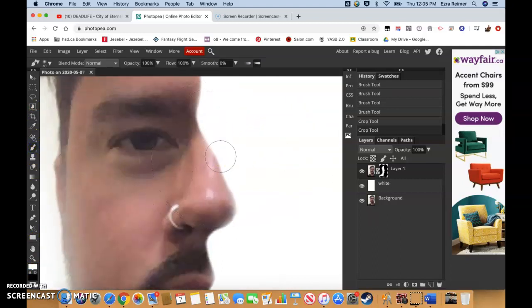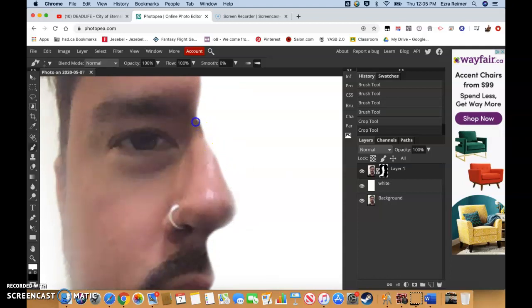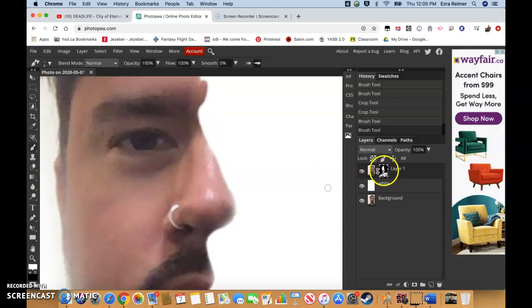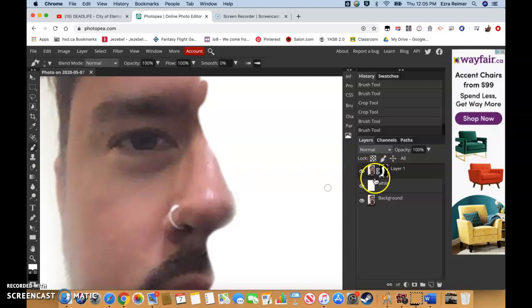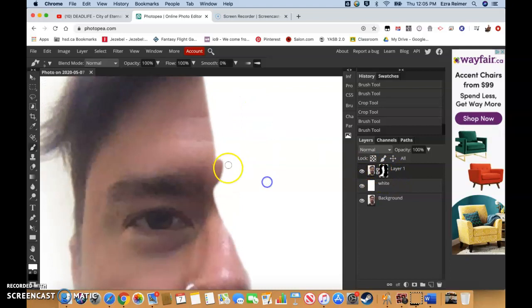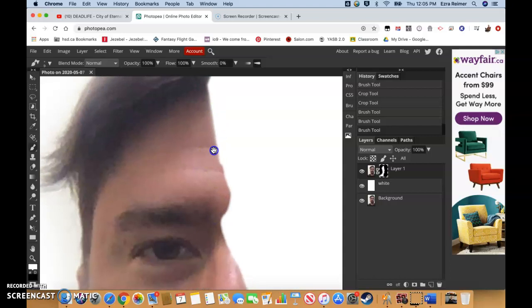And, you know, I could, for instance, paint back in a little bit more of a brow line. Notice I'm still painting on the layer mask. I'm not painting on the actual image with the actual pixels. They're all still there. This is just a mask. Because I have a slightly more Neanderthal-like forehead than you might expect.